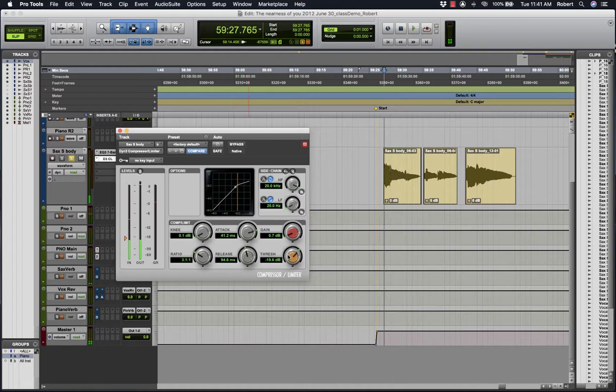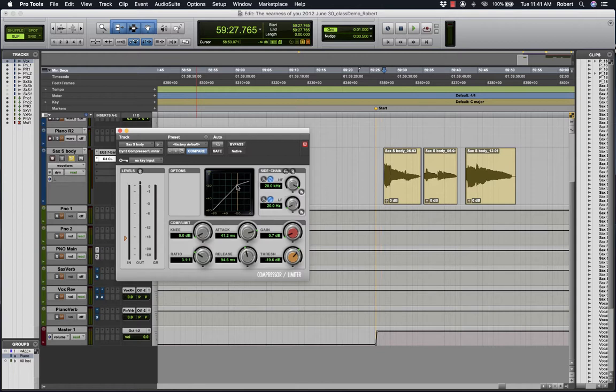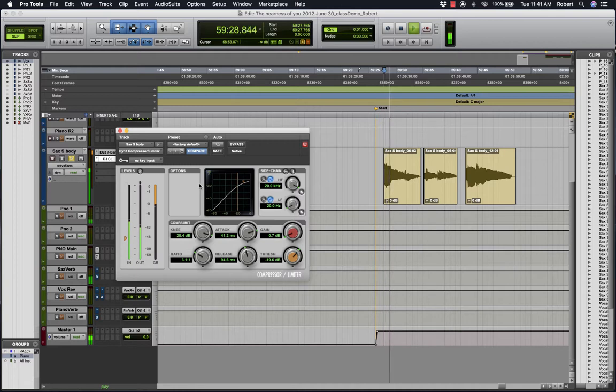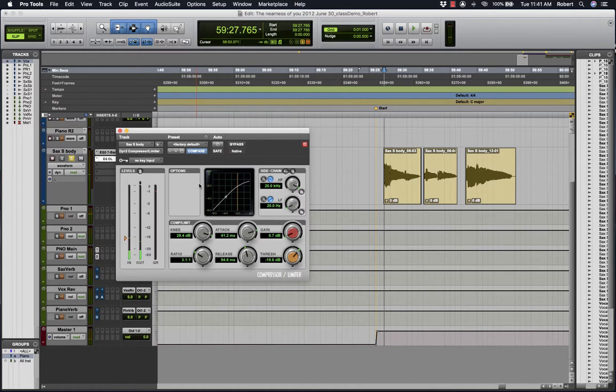Now the soft knee is very nice for voice. You could try it on saxophone as well. It will slowly introduce the compression rather than the compressor suddenly working when the audio level is above the threshold point. It can give a more smooth application of compression.